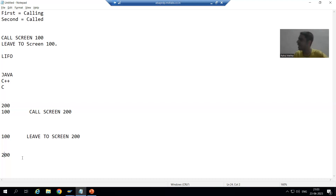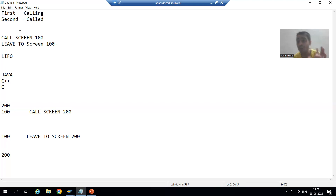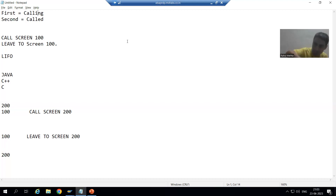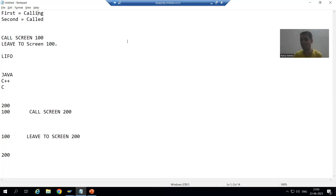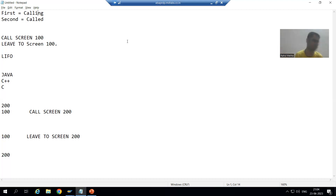Now we will cover two important terminologies that most people are confused about. From screen 100 you are calling screen 200 — so screen 100 is always called the calling screen. And screen 200, which is being called, is always called the called screen. These are two important terminologies and many people give the wrong answer when asked about them.